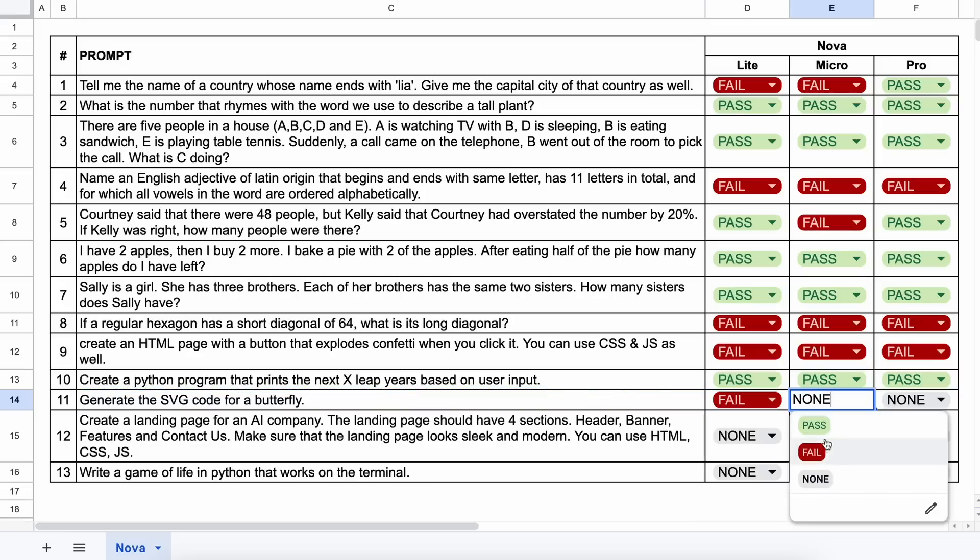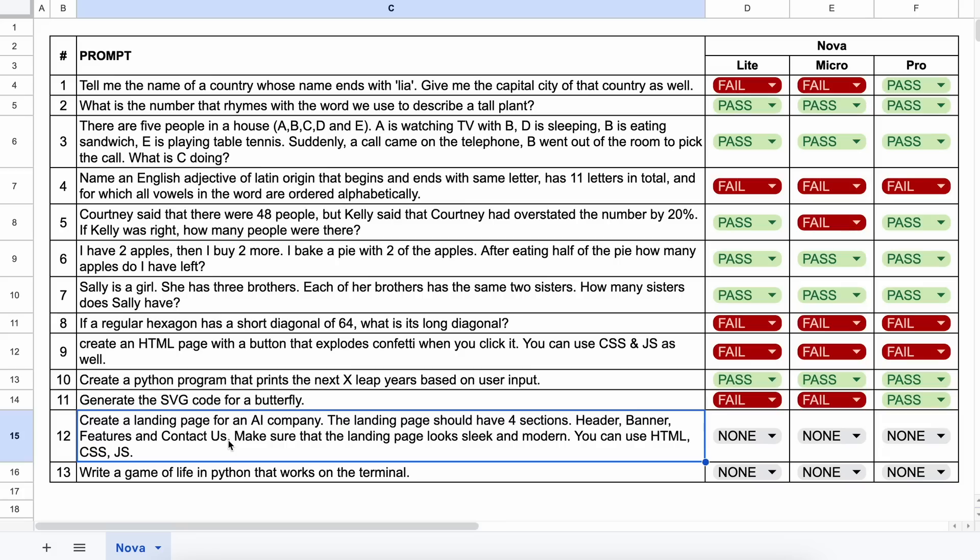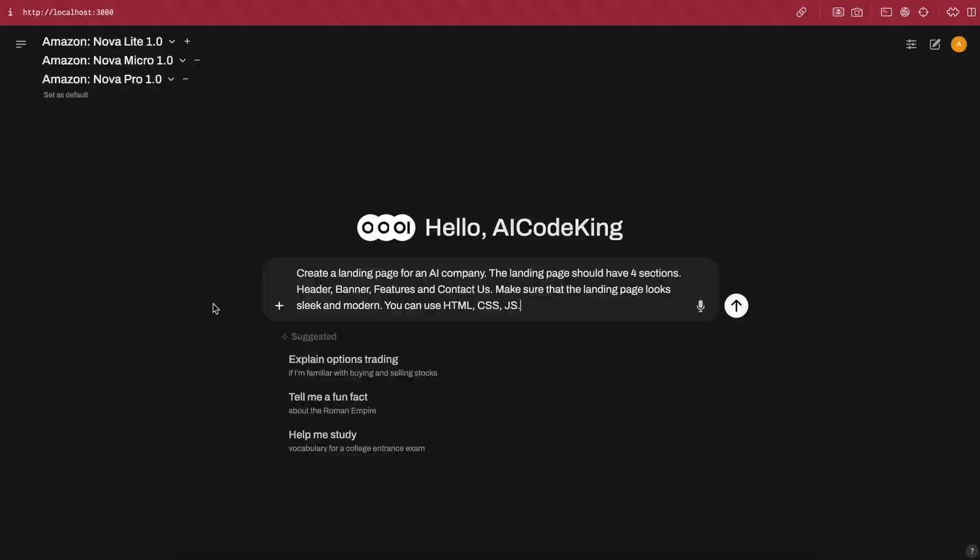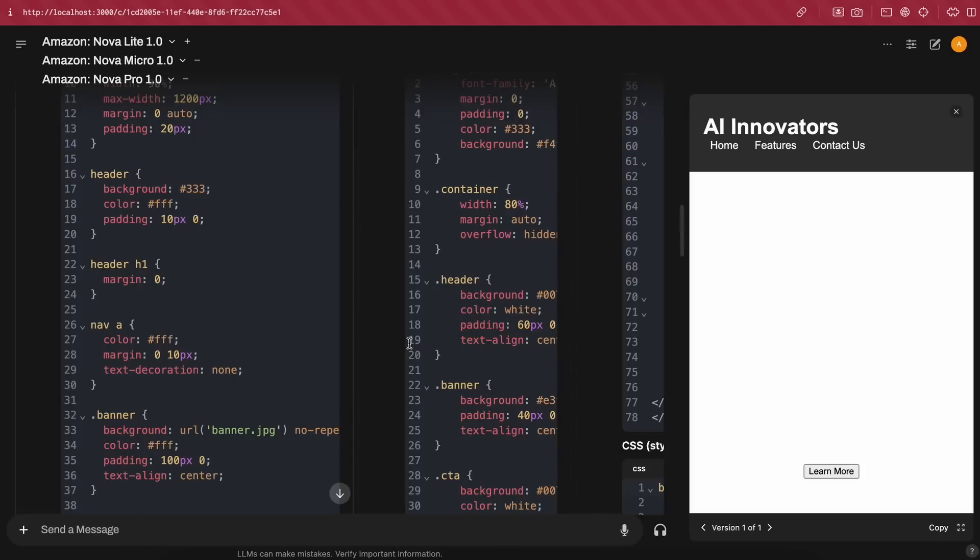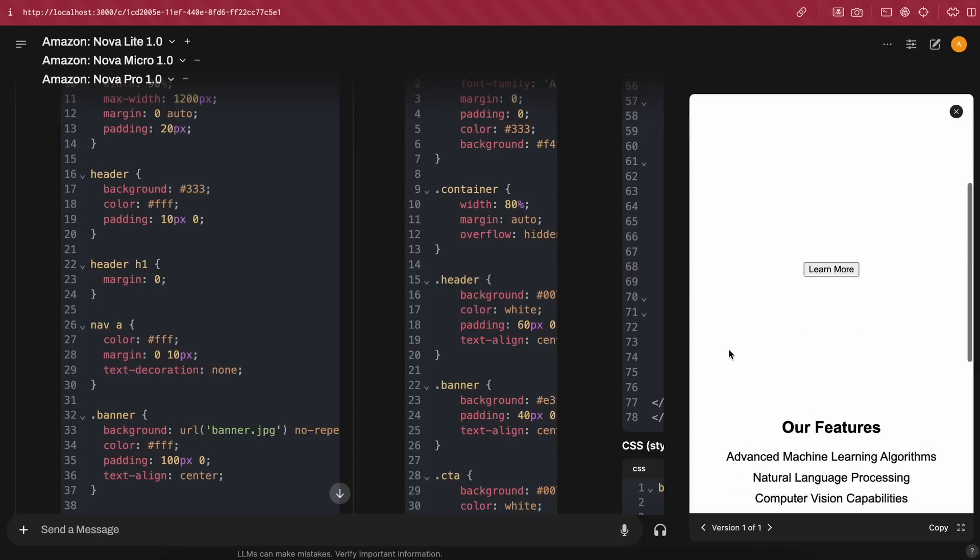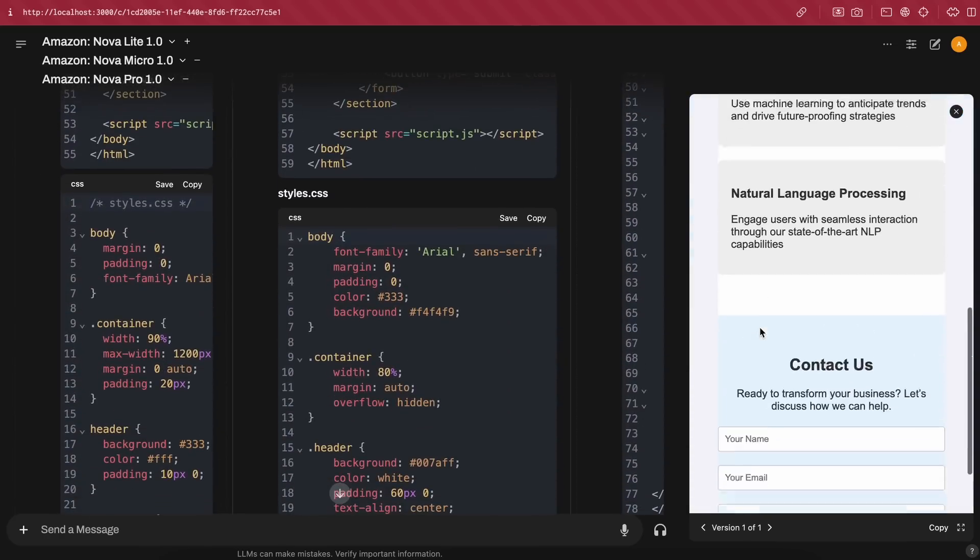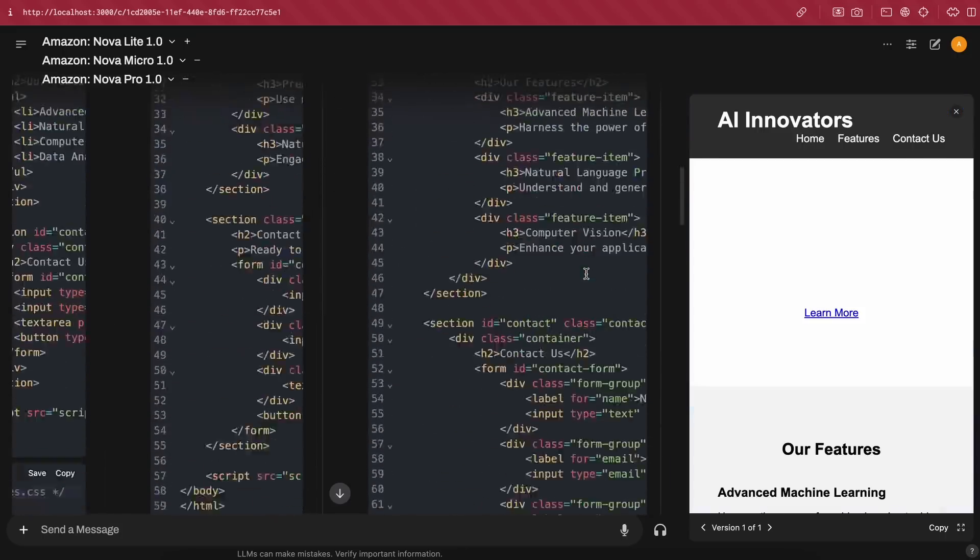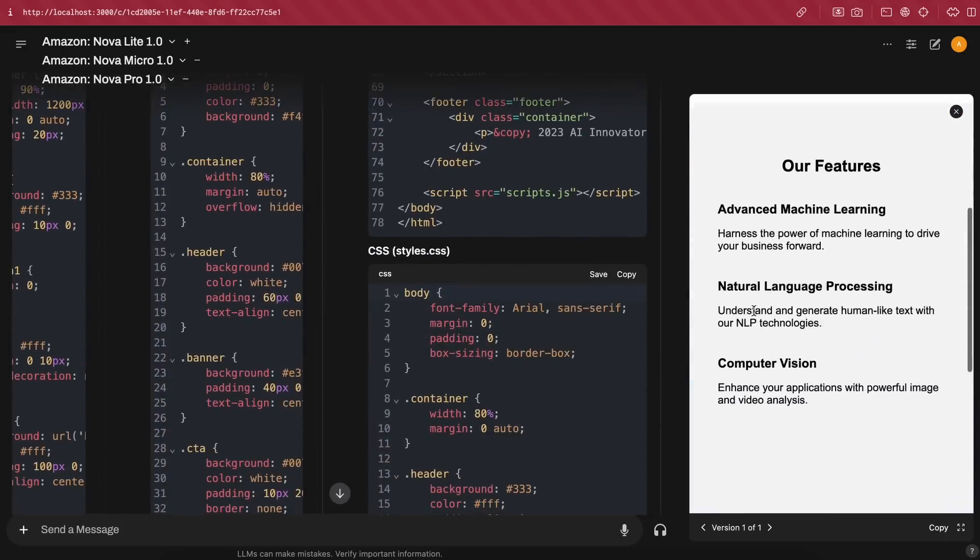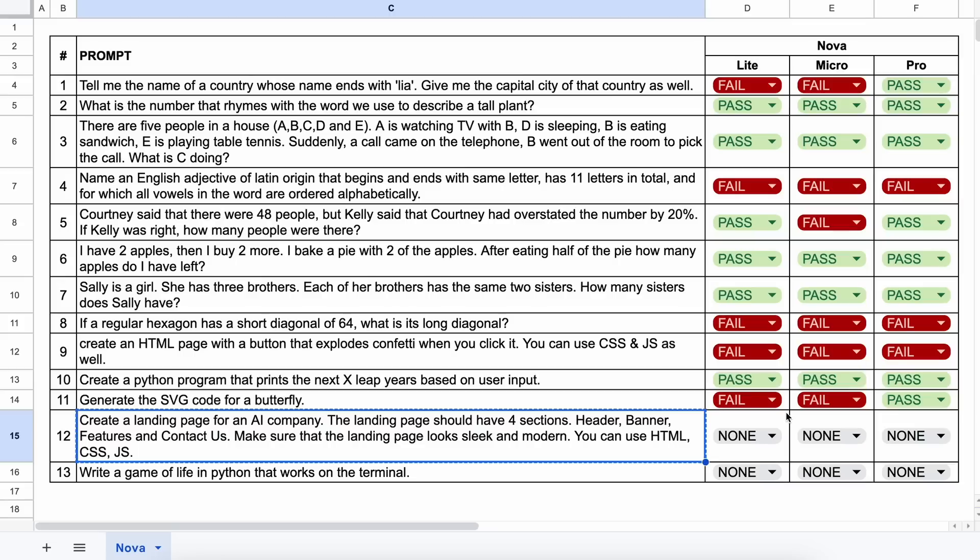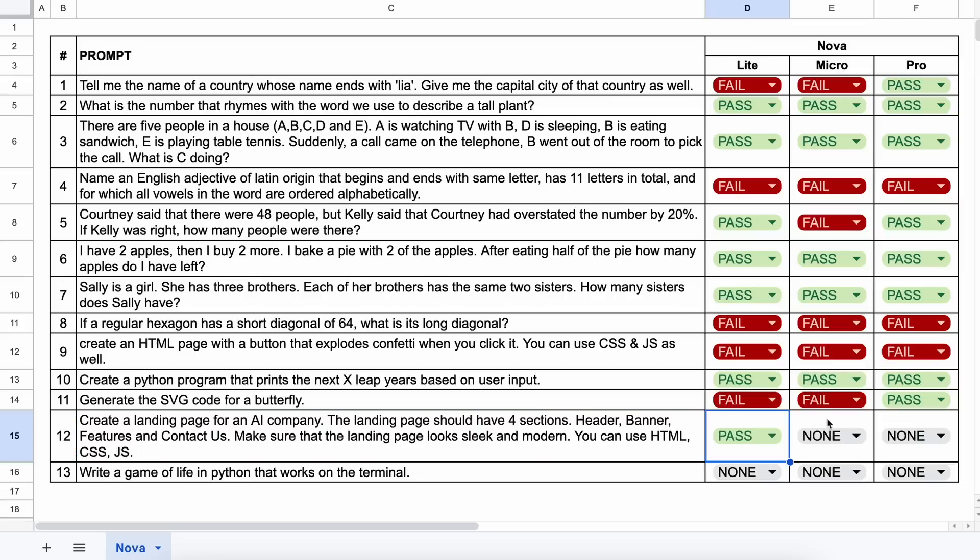The next one is, create a landing page for an AI company. The landing page should have four sections: header, banner, features, and contact us. Make sure that the landing page looks sleek and modern. You can use HTML, CSS, and JS. Let's send it and see. So, these are the generations. All of them look good and are usable. So, this is a pass for all of them.